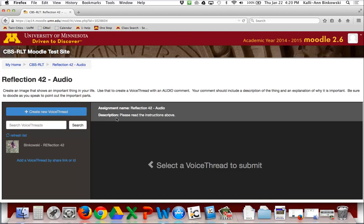It's important to notice that sometimes the instructions for your assignment are right on this page. In this case it says please read the instructions above, so I'm going to read up above to see what my assignment is. I need an image and I need to use that image to create a VoiceThread with an audio comment. The comment should include a description of the thing and why it's important, and I should doodle as I speak.